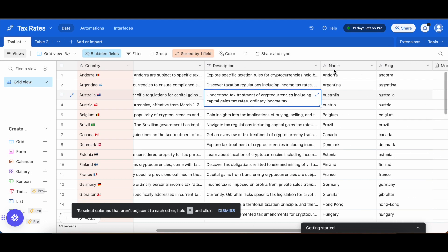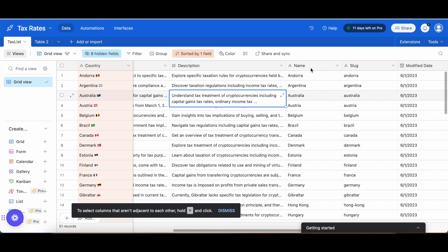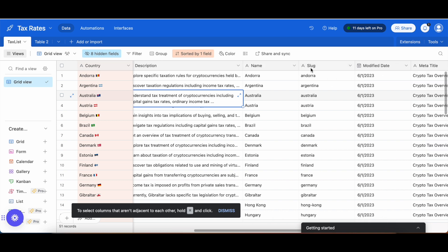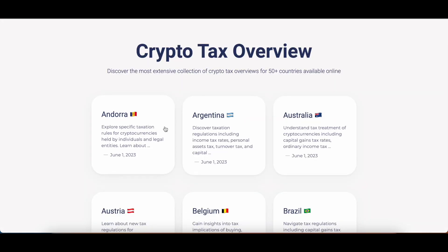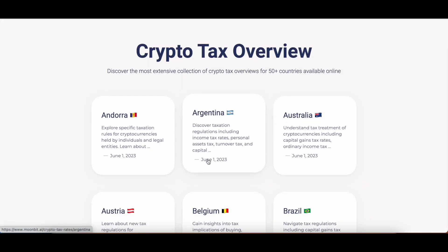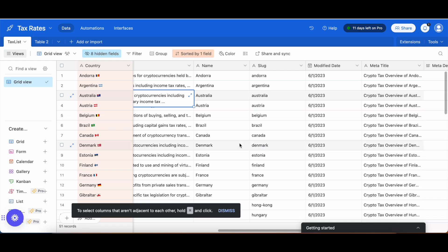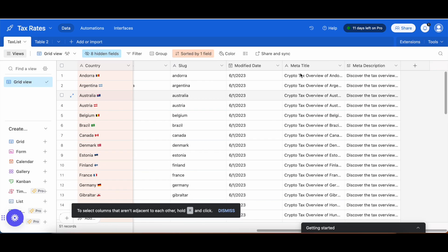Then we have the name of the slug, which is really just used for Webflow collection. We have a modified date, which is what you're seeing here. And then we have the meta title and the meta description.